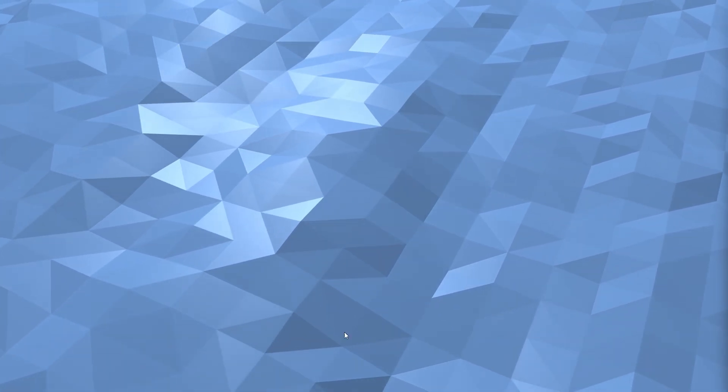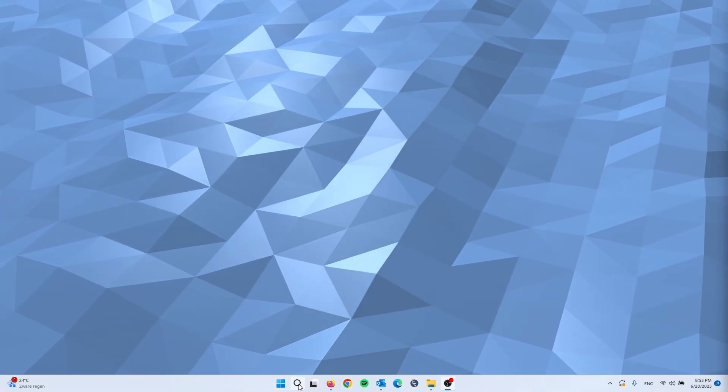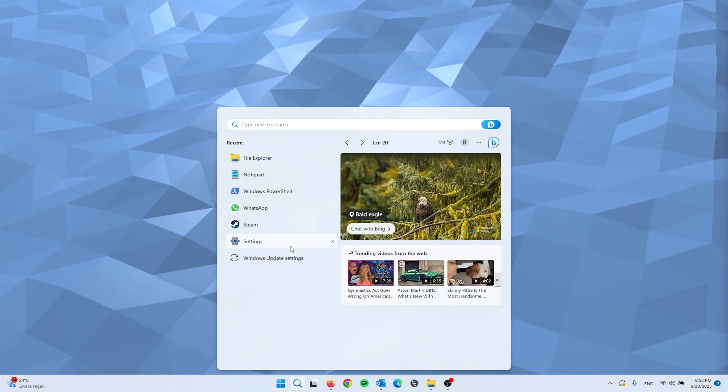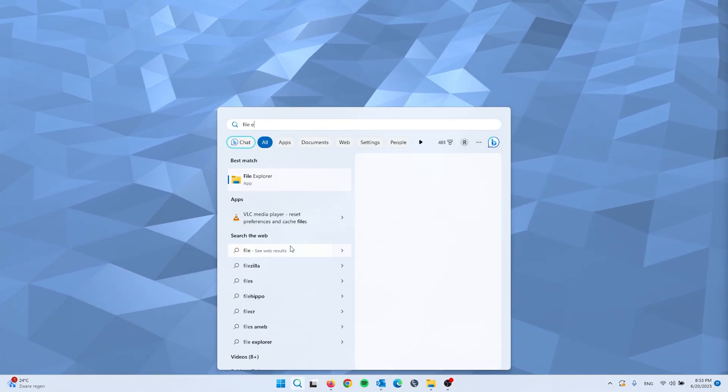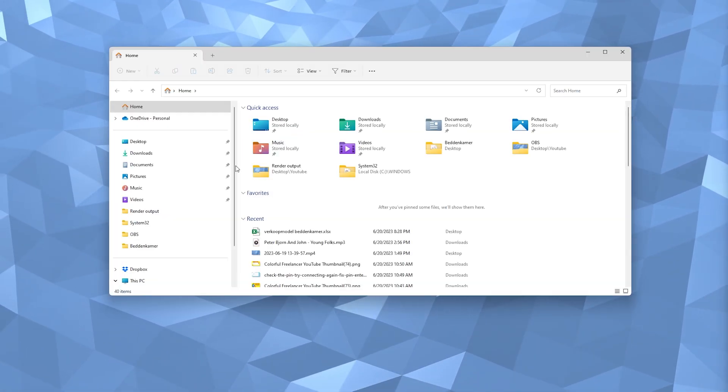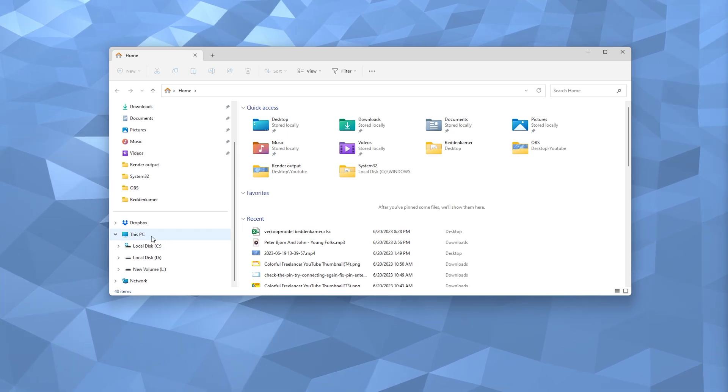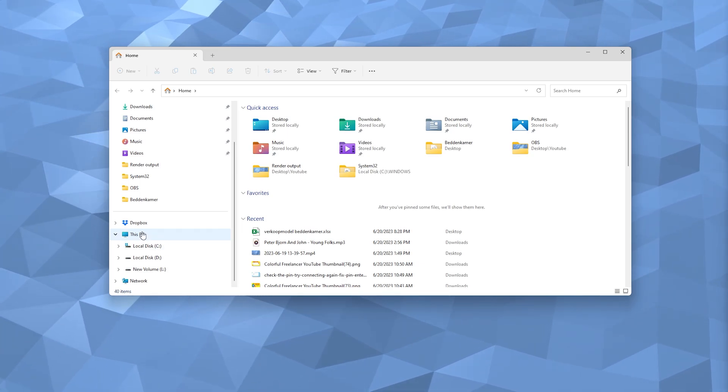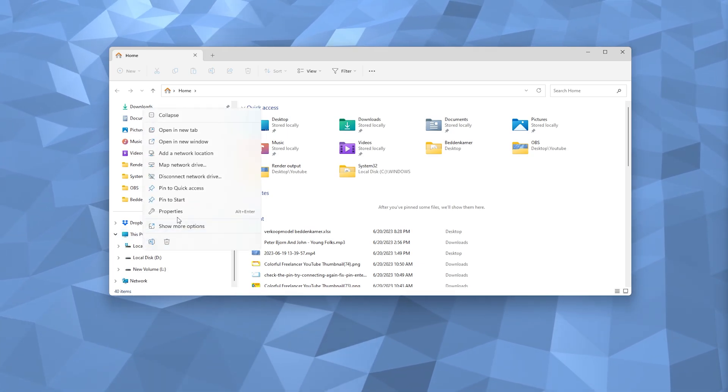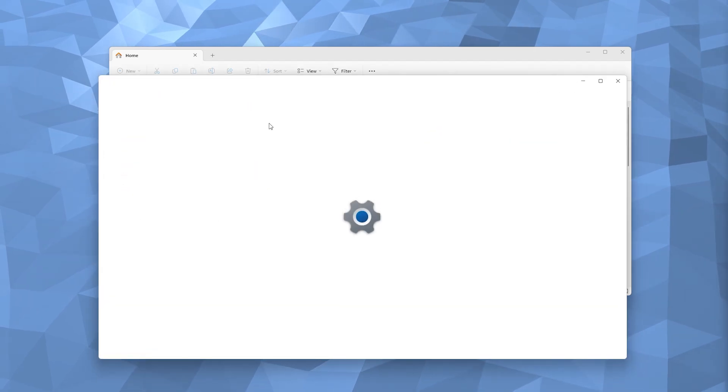Now the first step we're going to take is in the Device Manager. We're simply heading down to search and we type in File Explorer. Once the File Explorer opens up, it will take you to This PC. You simply right-click it and from there go to Properties.